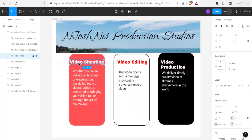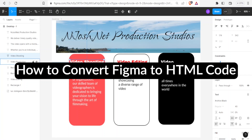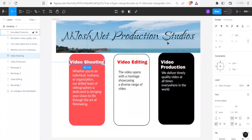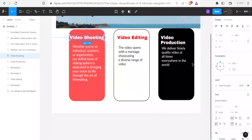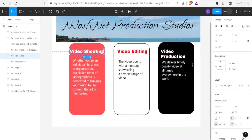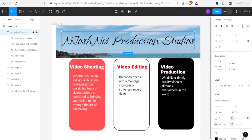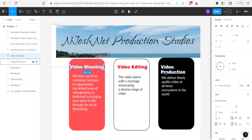Good morning, good evening and good night from wherever you're watching us, and welcome to this new and exciting tutorial where we are going to be learning how to convert Figma to HTML code. The challenge comes if you want to get the code for a site you have created using Figma, so in this tutorial we are going to look at three simple ways to convert Figma to HTML.